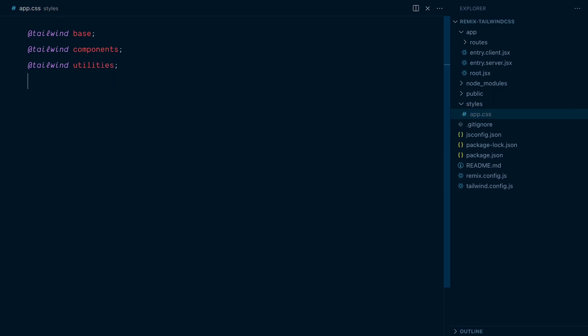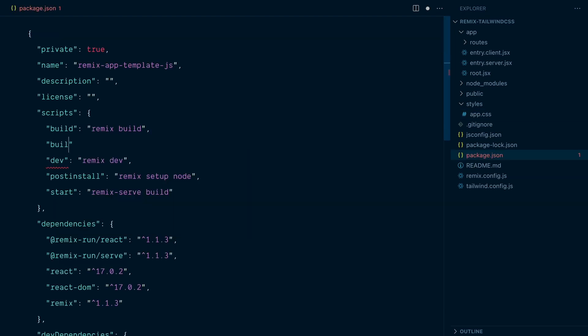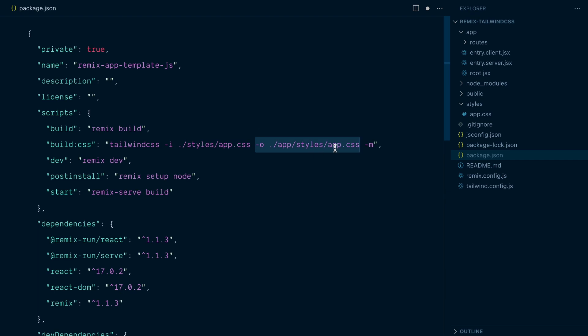Now to generate styles from that file, I'll create some scripts in my package.json file. So I'll add a script called build.css. And here we'll use the Tailwind CLI to compile Tailwind. So Tailwind CSS and our input file, dash I, will be our styles.app.css file we've created. And for the output, dash O, we'll put this in app.styles.app.css. And I'll add the dash M flag to minify the CSS, since this is the build command. So we're taking this file as our input, and when we run this script, a new file called app.css will be created in our app directory, inside of a styles directory.